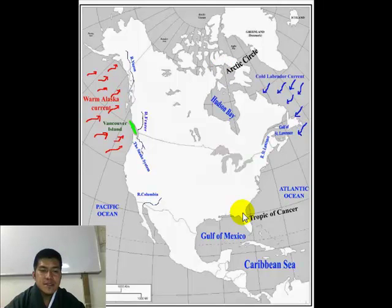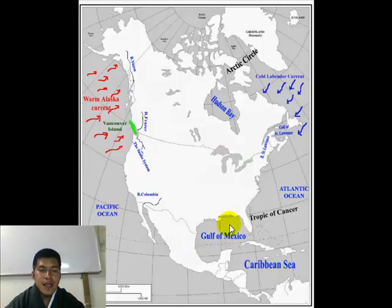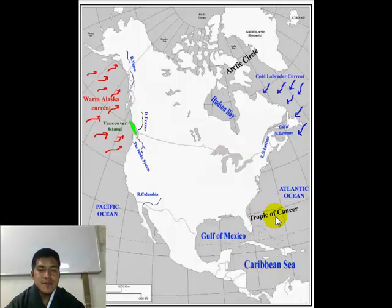Whereas the southern half of Mexico and Central America lies south of the Tropic of Cancer, and these places are warmer.